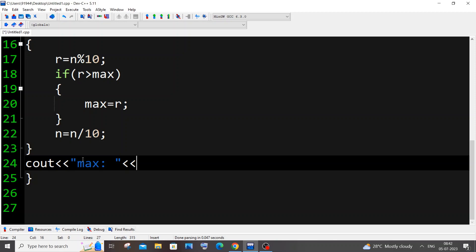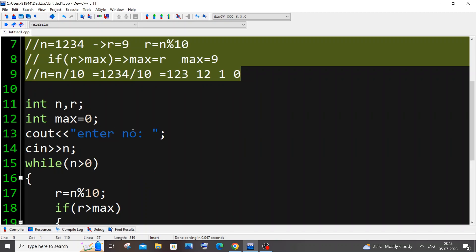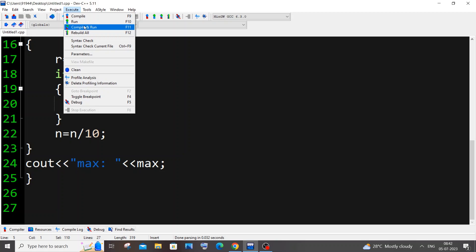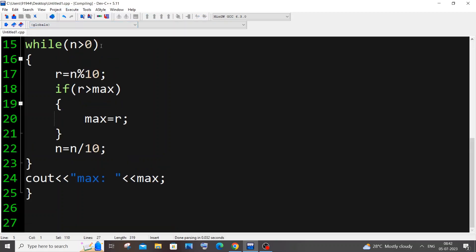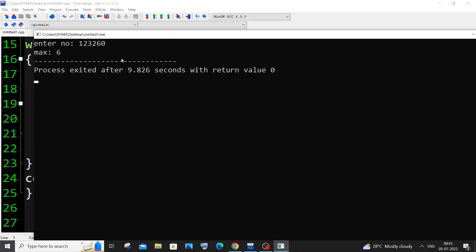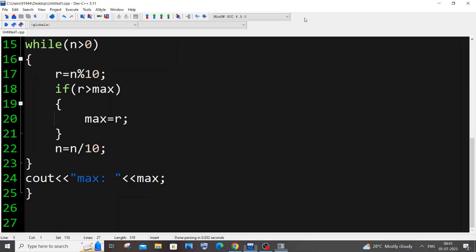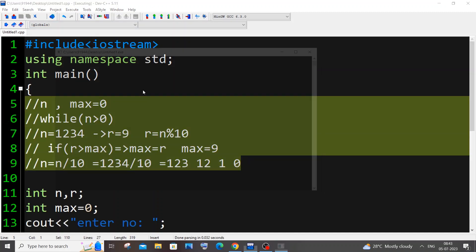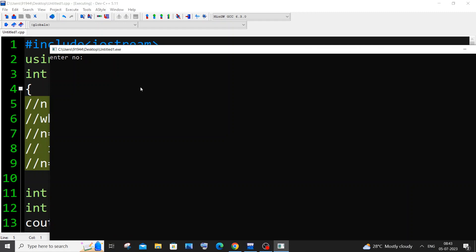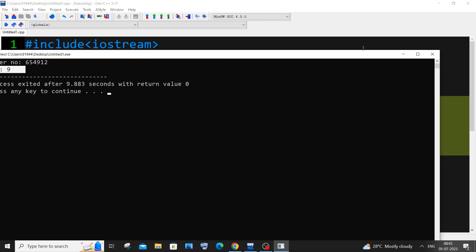This is basically the code — the comments you don't need to type out. Let me save and compile and run it. I'll go with 123260 so I need to get the output as 6 — and I'm getting max as 6. Next I'll try another value like 65491 and I'm getting max as 9.